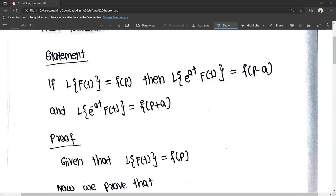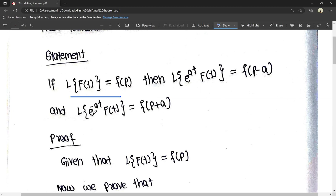So this is the statement. If L of f(t) is equal to F(p), then L of e^(at) times f(t) is equal to F(p minus a), and L of e^(-at) times f(t) is equal to F(p plus a). Now we will prove it.